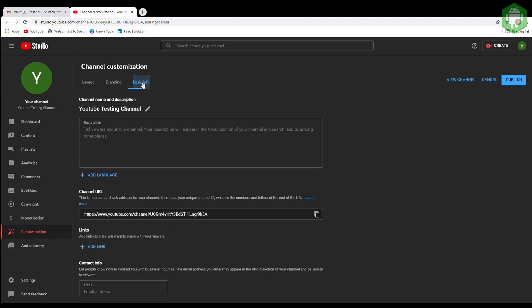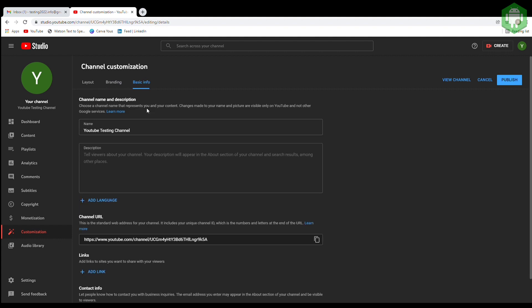Next, go to basic info. Here is the place where you can adjust your channel name and bio. If your channel has a link to Facebook or Instagram or a business email, you can add here as well.